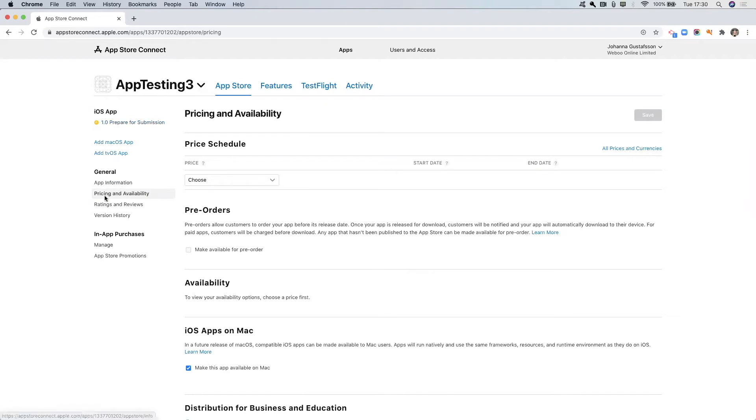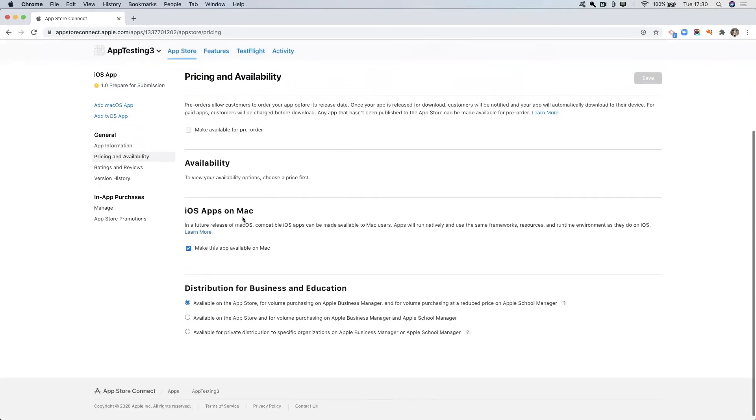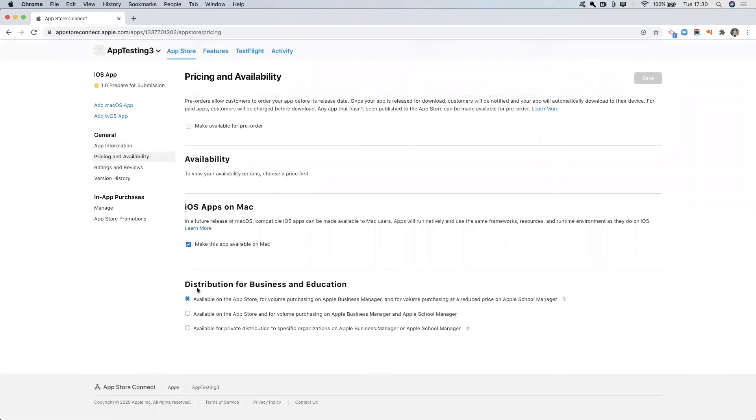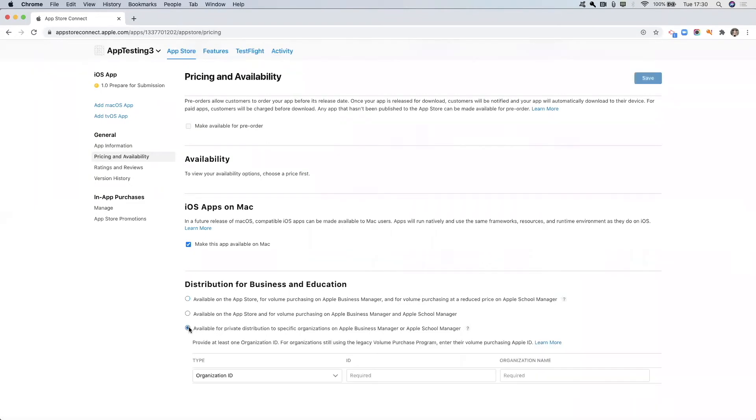Now once we're in Pricing and Availability, we're going to scroll down and here it says distribution for business and education. So what you want to do is select this last option which says available for private distribution to specific organization on Apple Business Manager.